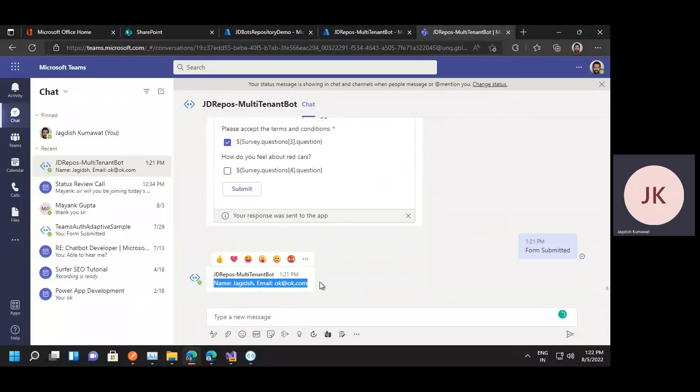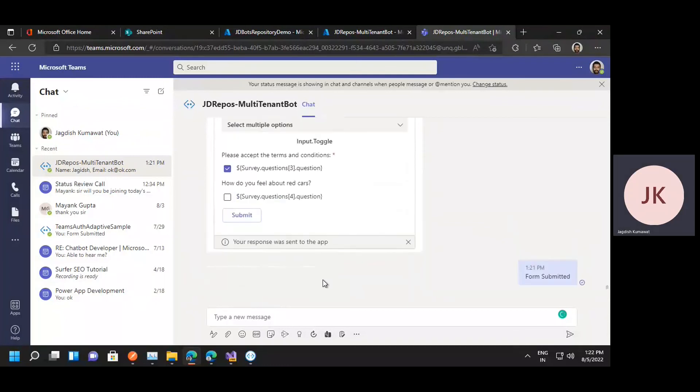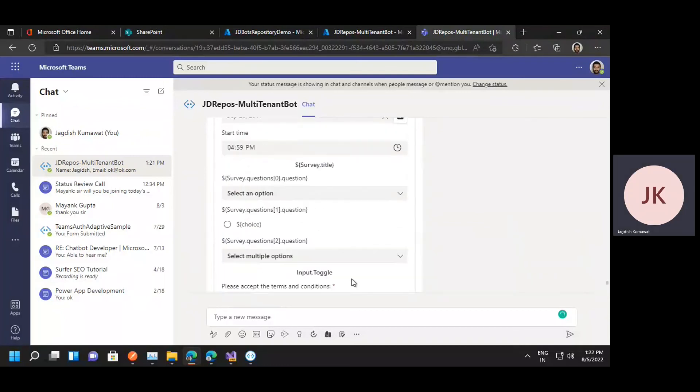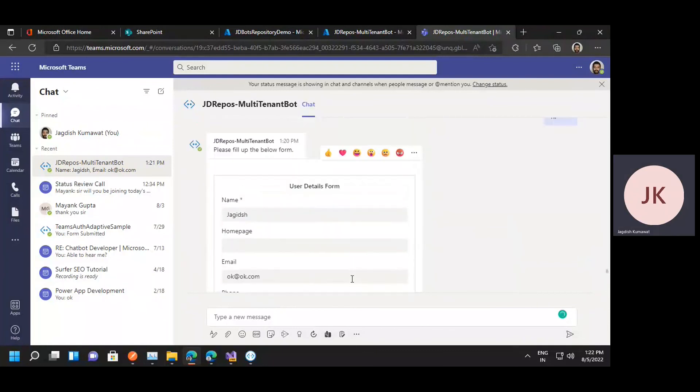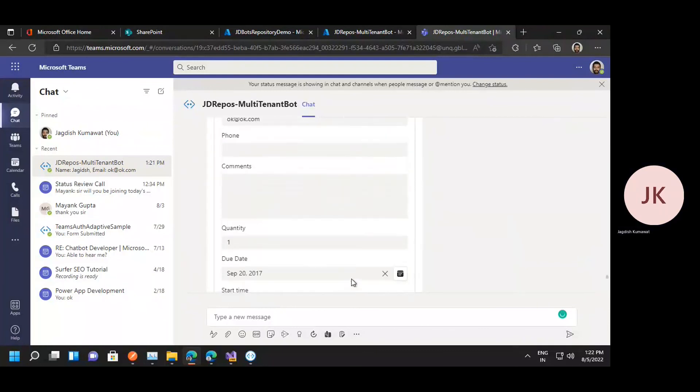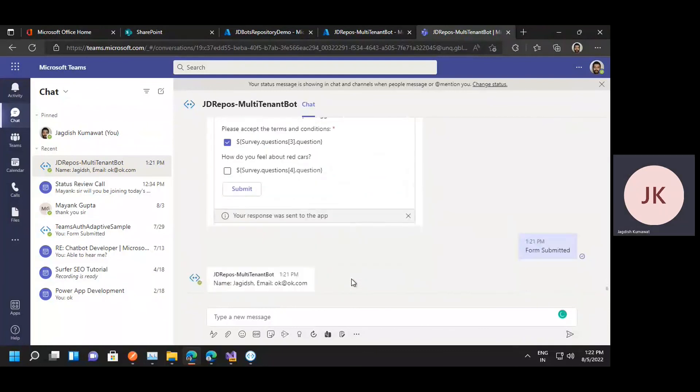And here, whatever data is sent from the adaptive card, I'm just displaying it on the screen. So this is the sample that we have created. Hope you find this useful.